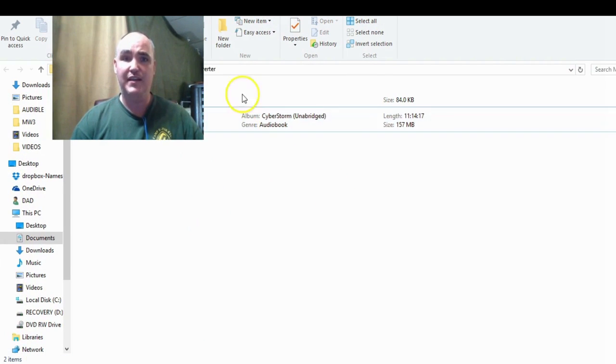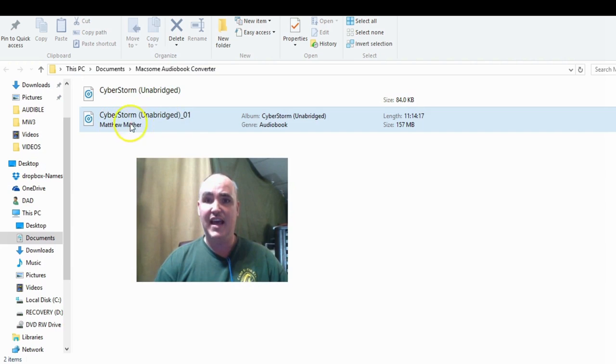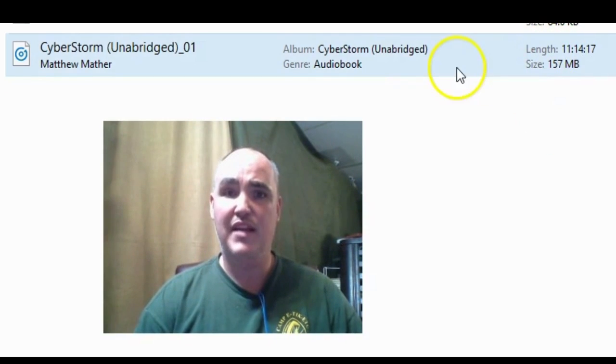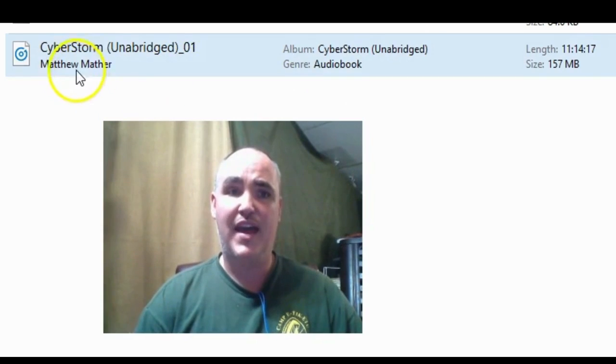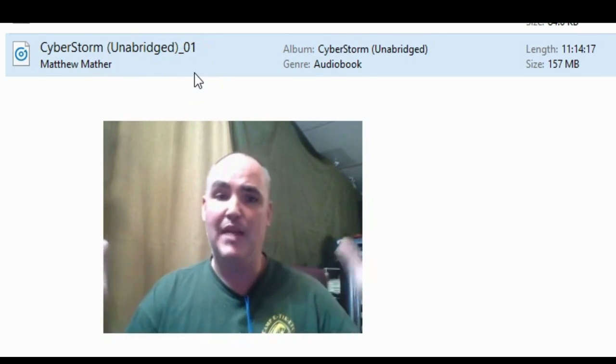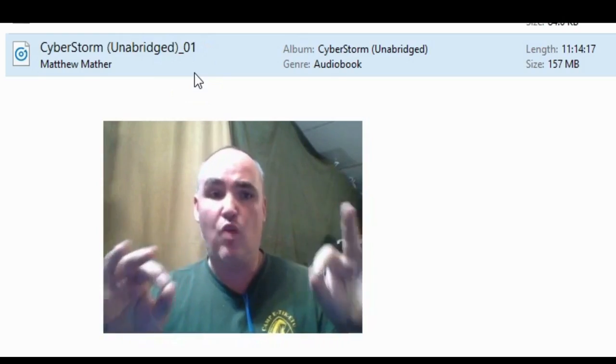Once it's done it will pop up, and this is what the finished version looks like. You can see it says the length is 11 hours, 14 minutes, and 17 seconds, the size is 157 megabytes, and it's called Cyberstorm Unabridged Audiobook — it also has the author. I played them and they play perfectly fine. The only drawback is it's no longer broken up into chapters.